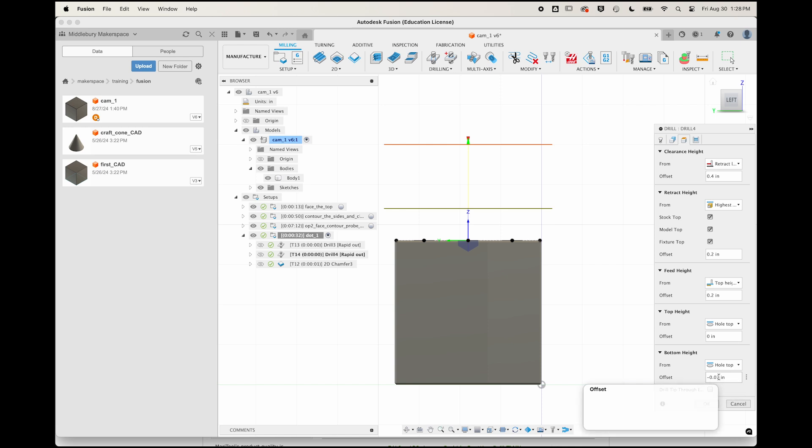To visualize it, I'm going to temporarily change the bottom of my drill height to be a full negative one inch down from the top. Now with this much deeper hole visualized,